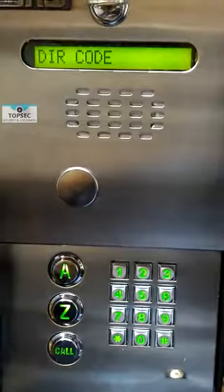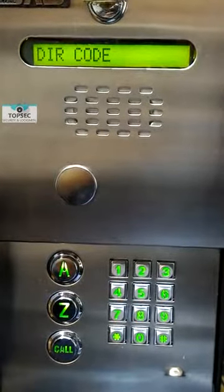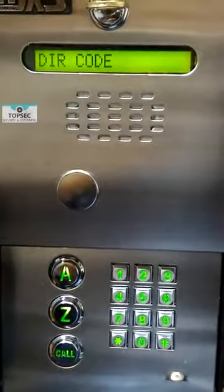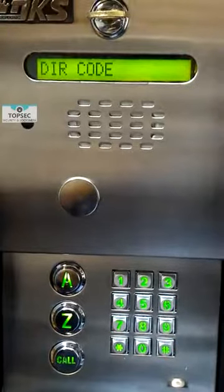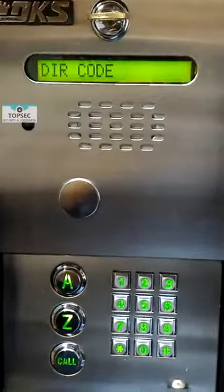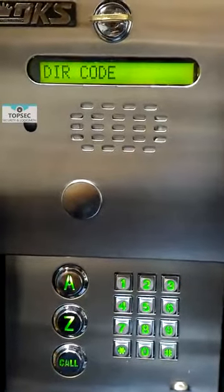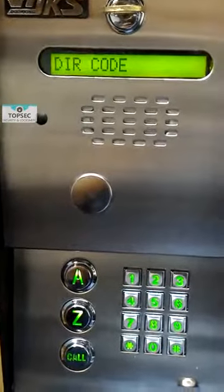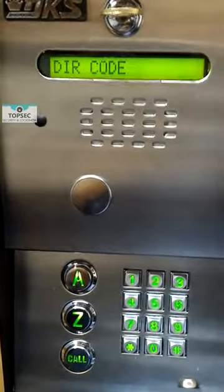Step 2: enter a 3-digit directory code that represents the resident and press the star key. Please do not use 101 or 001. In this case, we will use 002.